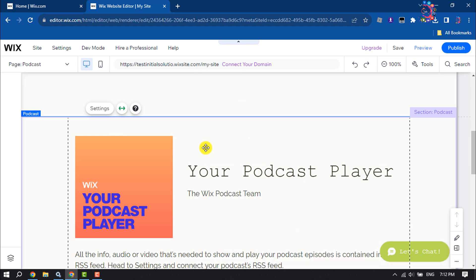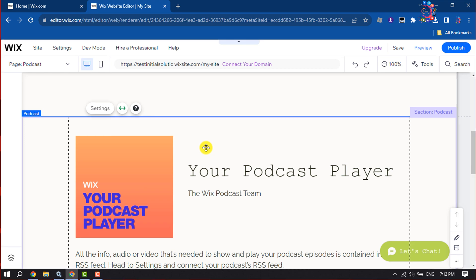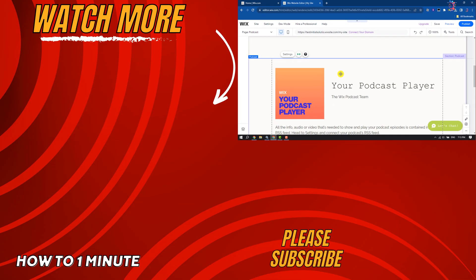If you find this video helpful, don't forget to subscribe to How to One Minute. See you in the next video!